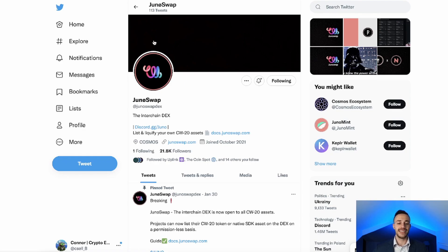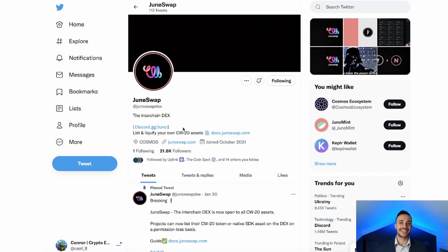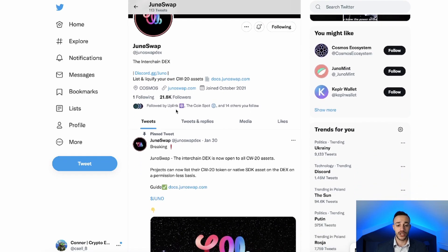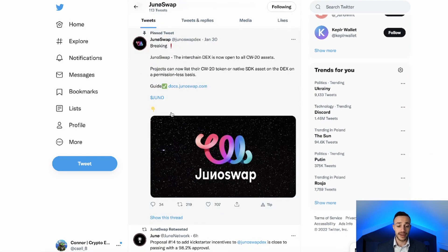JunoSwap is the decentralized exchange on the Juno network supporting CW20 assets. Juno is a layer one network within the Cosmos ecosystem. I did just make a full video all about Juno elaborating on exactly what it is — I encourage you to watch that video if you don't already know. JunoSwap is very similar to Osmosis, which is another main decentralized exchange, however that is on the Osmosis chain, while this is on the Juno network.